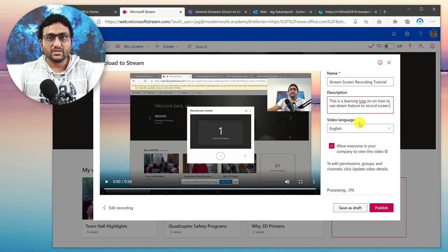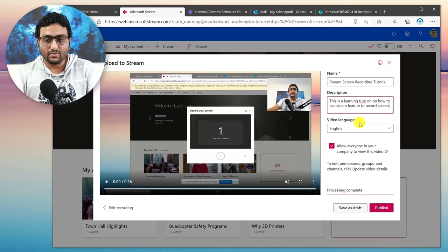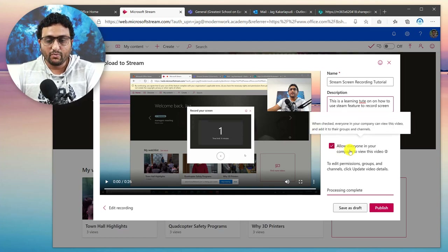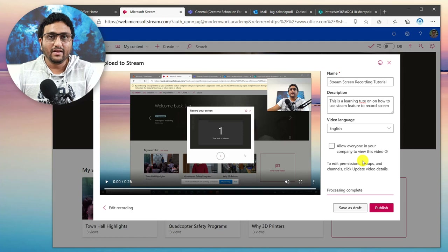By selecting a video language, you'll note that it actually creates transcriptions as well — we'll look at that in a different video. Now you can give permission to allow everyone in your company to view this video, but maybe you don't want to do that straight away, so you would untick that.